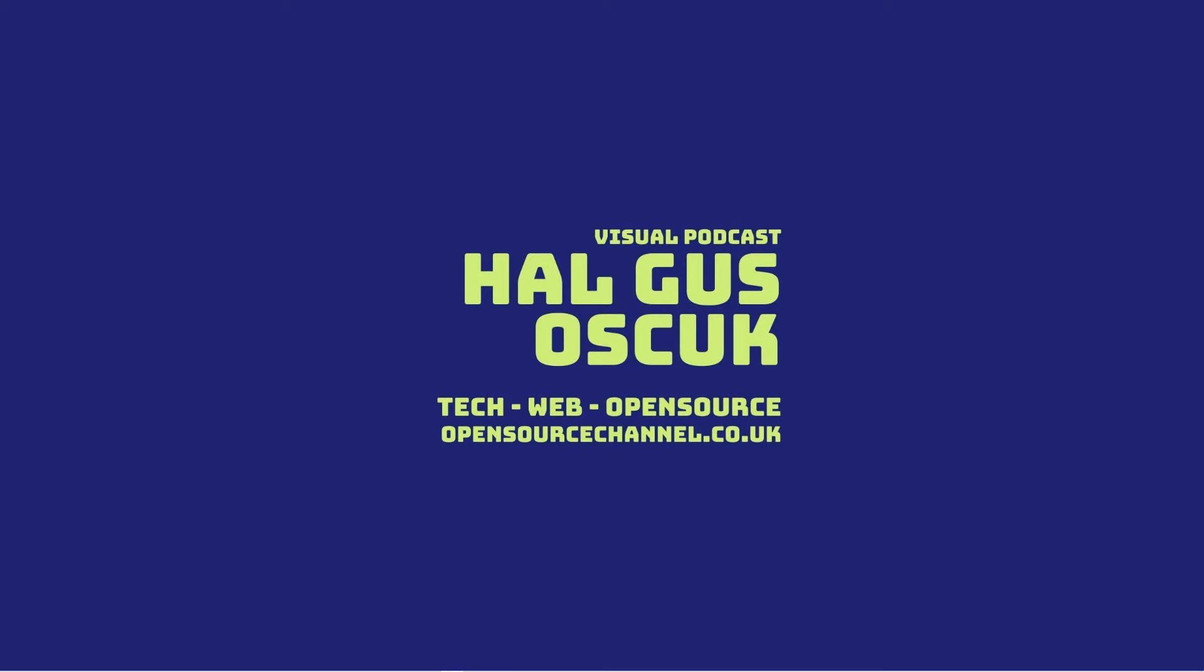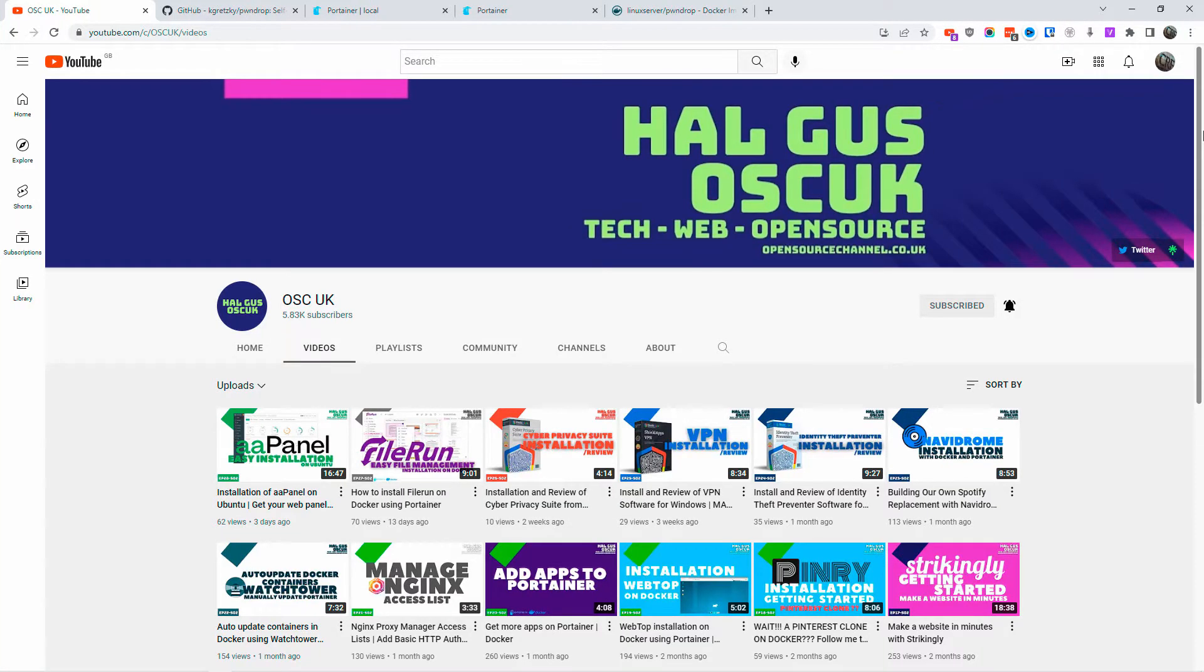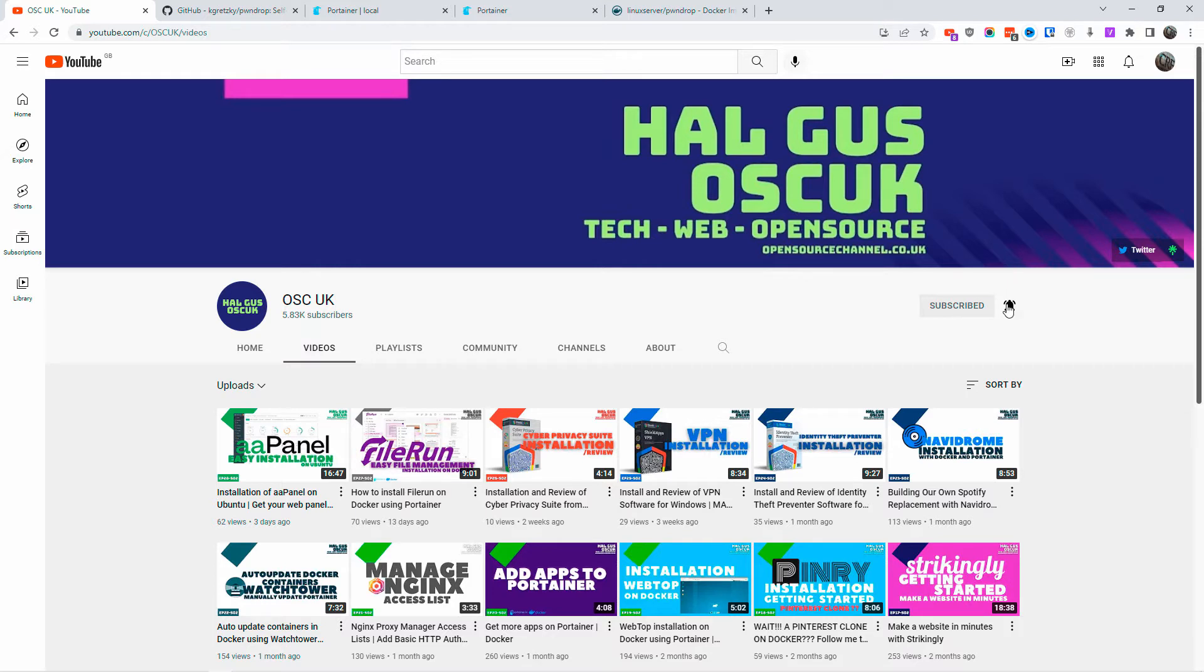Hello guys, this is Al from Open Source Channel and welcome to a new episode. As you can see from the title, we're going to install PawnDrop on Docker. Before we start, don't forget to like, share the videos, subscribe, and click on the bell icon so you get notified every time I make a new video.